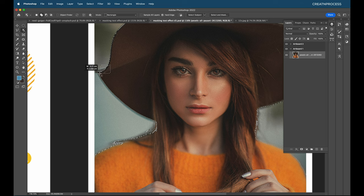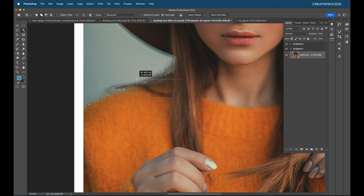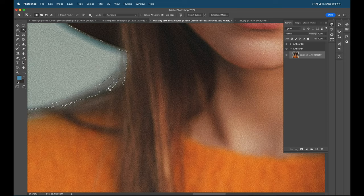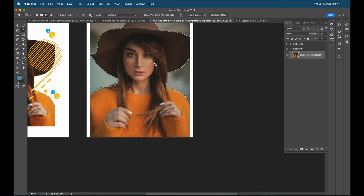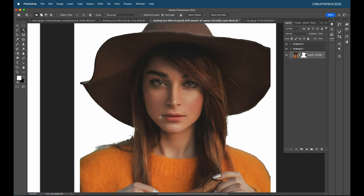Press Shift and click-drag to add sections to the selection. I'll add a few more regions the same way — press Shift, click and drag to include those areas. To remove unwanted regions, press Alt to subtract. Once satisfied, apply the mask. For further adjustments, go to Select and Mask.